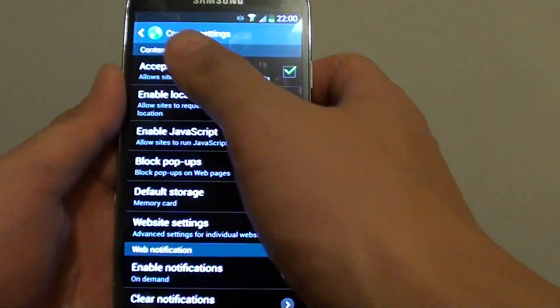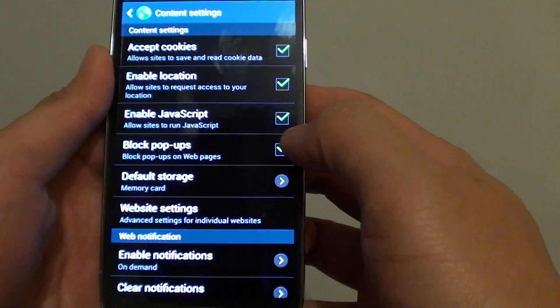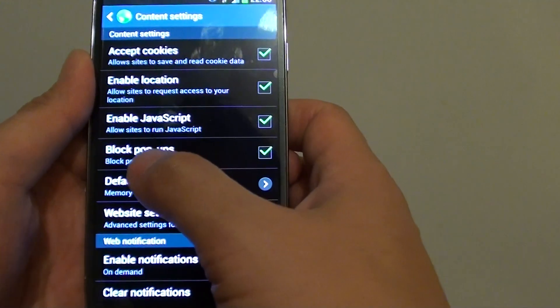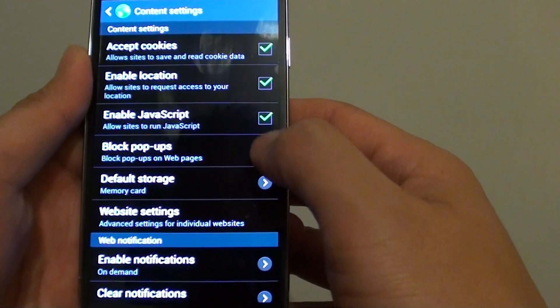Then under the content settings section, simply tap on the block popups features.